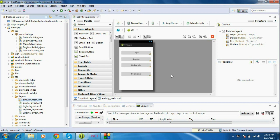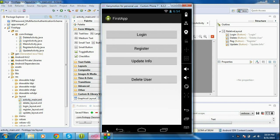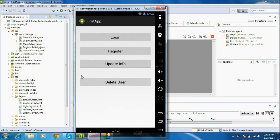Hello guys, welcome back to a new tutorial series on Android SQLite. In this tutorial series, I will demonstrate all the database operations like insertion, deletion, updation, and creation of tables using a complete Android application, so you can easily understand the SQLite database.